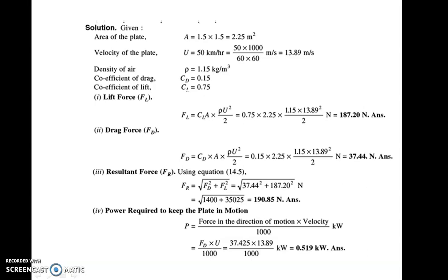The velocity is 50 km/h, which converts to 13.89 m/s. Using the drag force formula FD = CD × A × ρU²/2 and substituting all values, the drag force comes out as 37.24 N. The lift force FL = CL × A × ρU²/2 comes out as 187.20 N. So the lift force is greater than the drag force in this case.